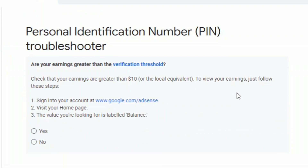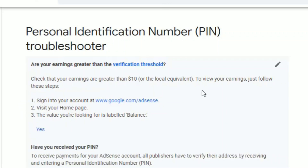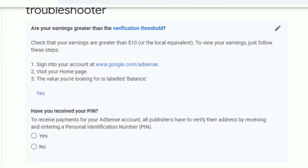Ito po ang makikita natin — Personal Identification Number or PIN Troubleshooter. Makikita na natin dyan: 'Check that your earnings are greater than $10.' Yes, click natin. 'Have you received your pin?' Syempre, hindi pa. Click natin yung No.